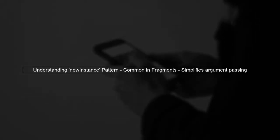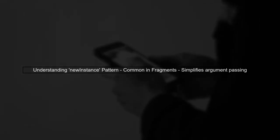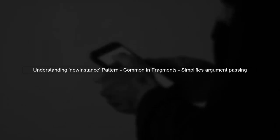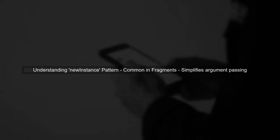The new instance pattern is commonly used with fragments to pass arguments. However, when it comes to activities, there are different considerations.